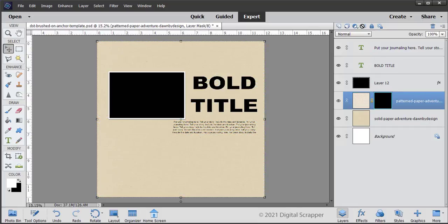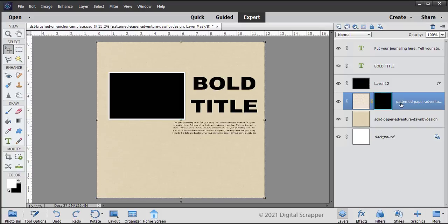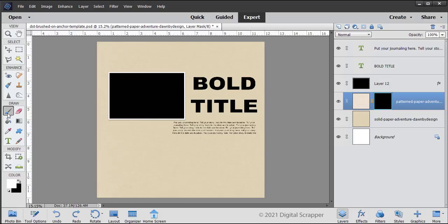The foreground color chip should now be white. If it's not white, press the letter X. Now, let's get the Brush tool.